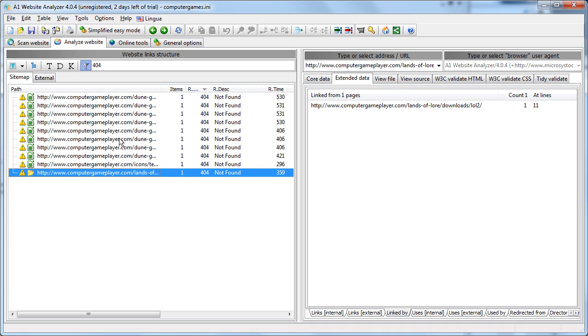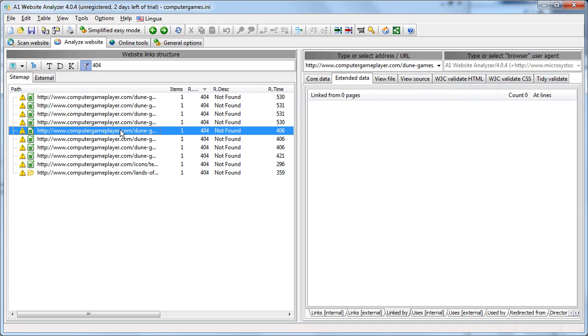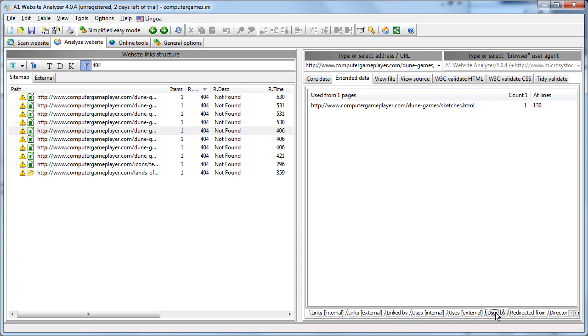You can also take this, and it's not linked by anywhere, but maybe it's used by, and indeed it does.